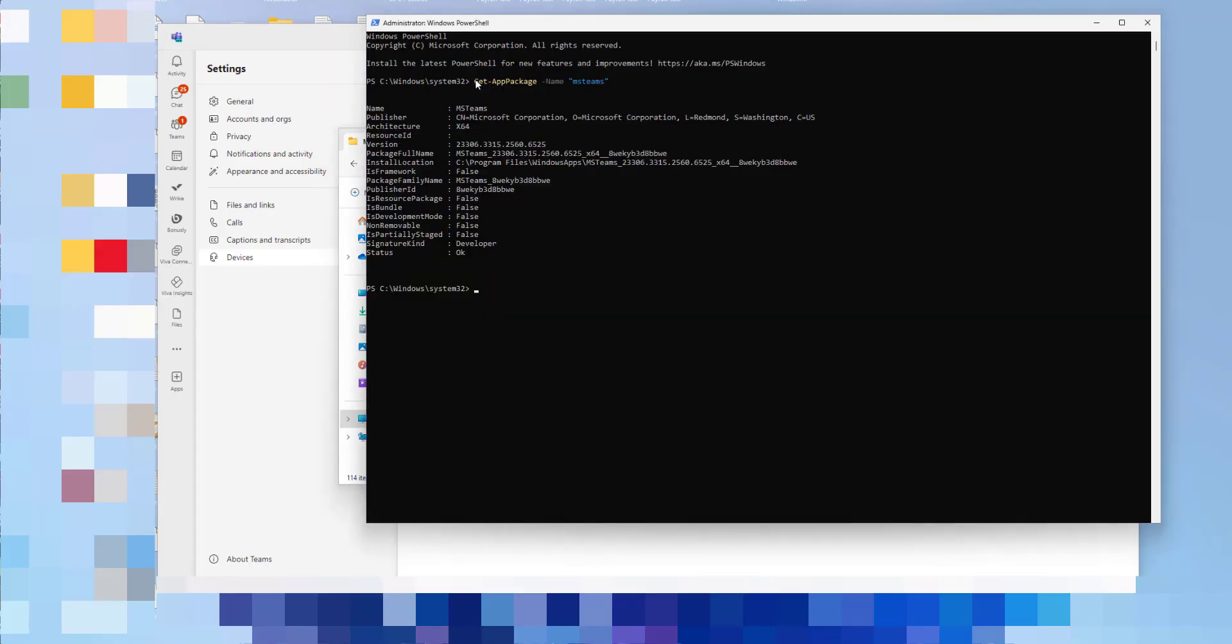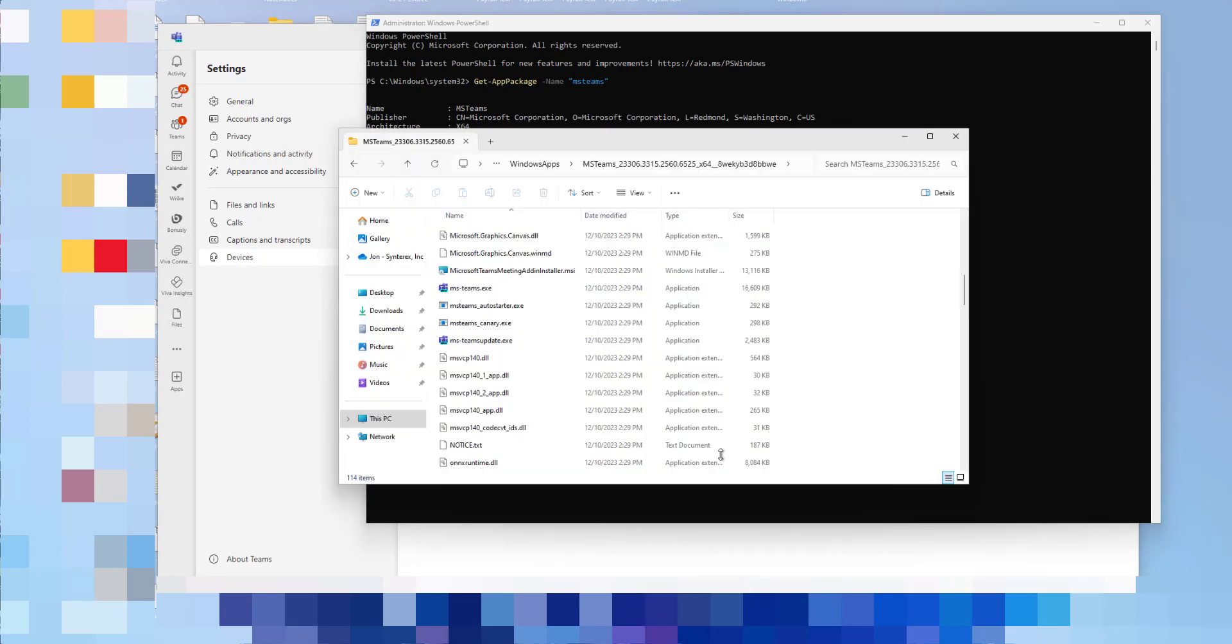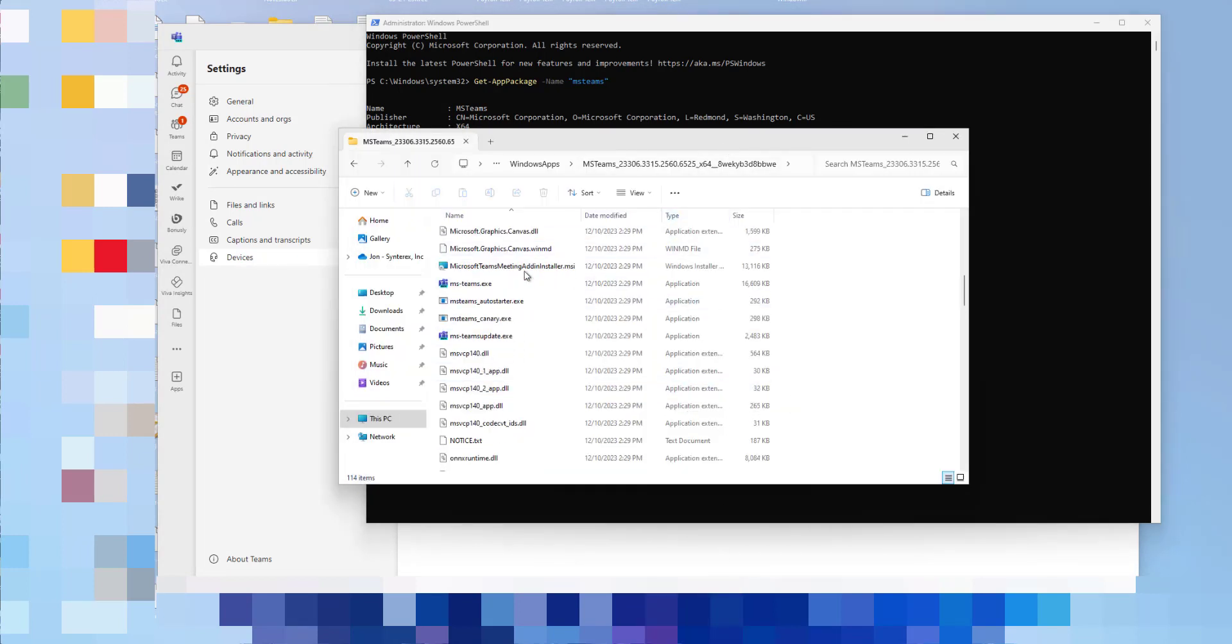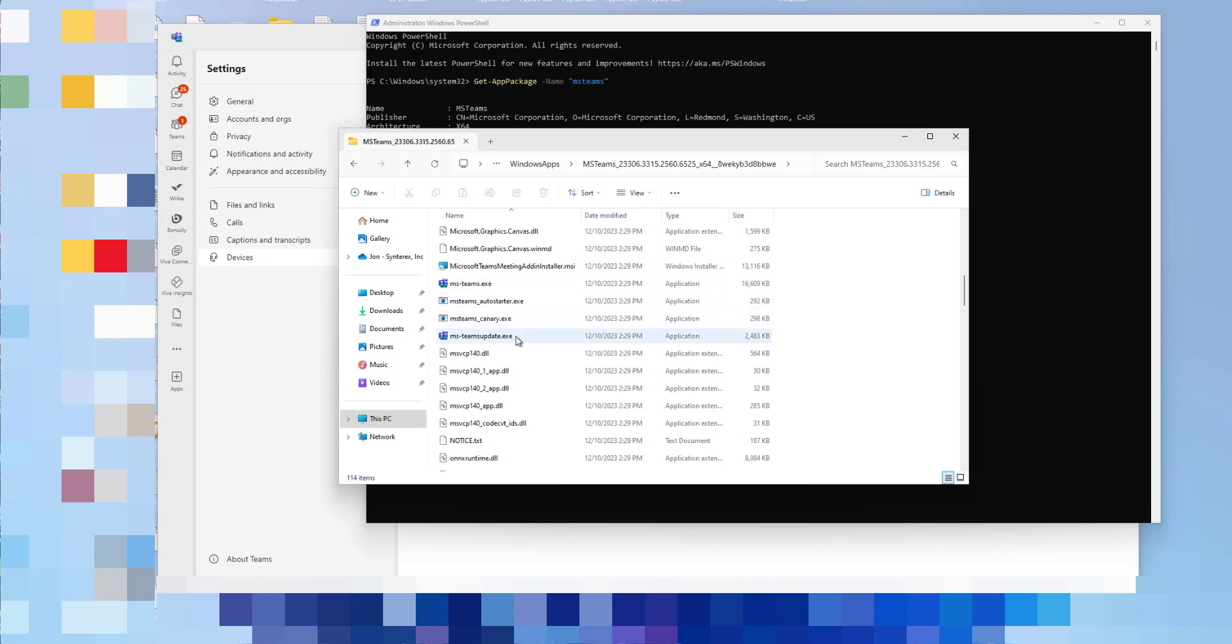So you're just going to do Get-AppPackage, Name MS Teams. And so what I did was I went and I grabbed that path. And you can see here the MS Teams and the MS Teams update are right there as well.